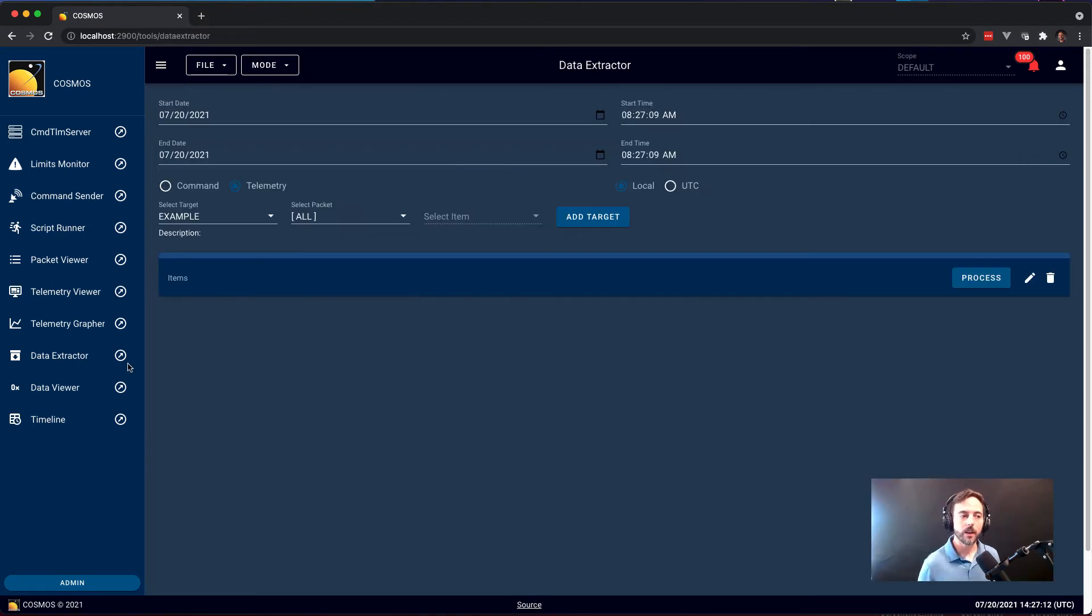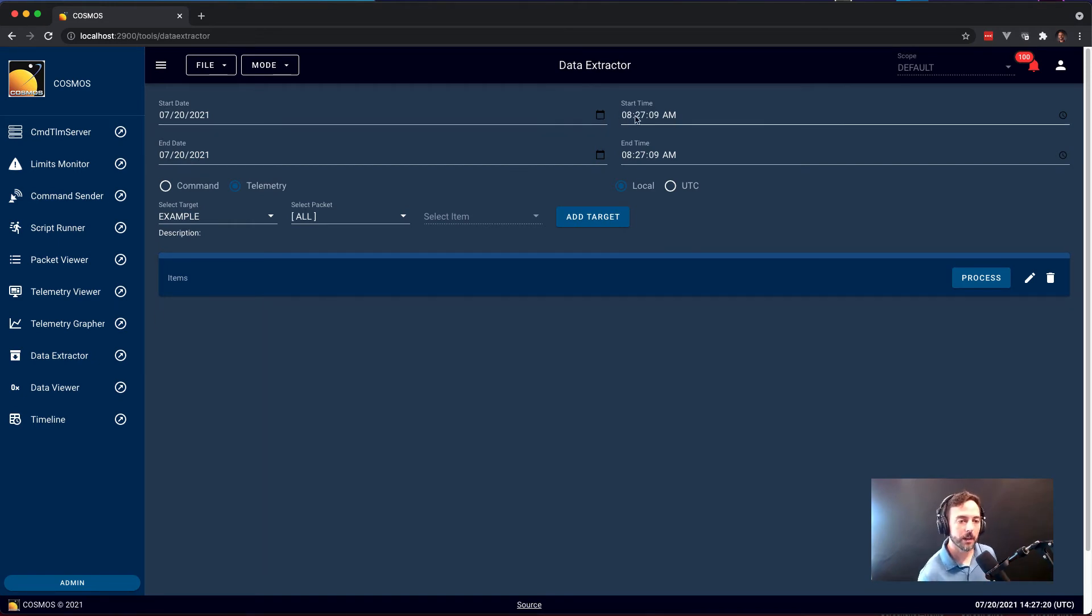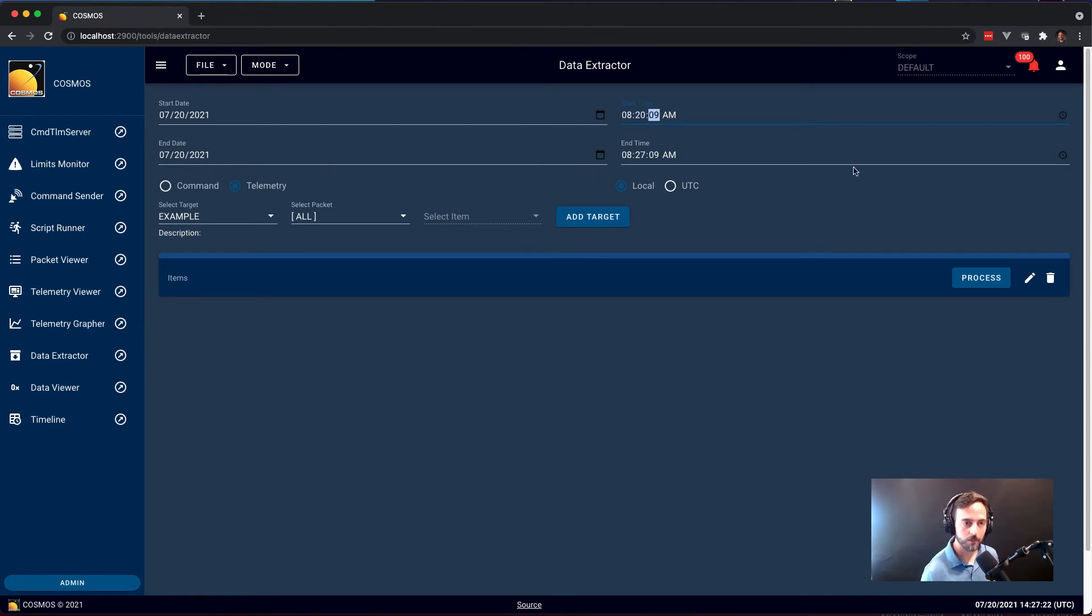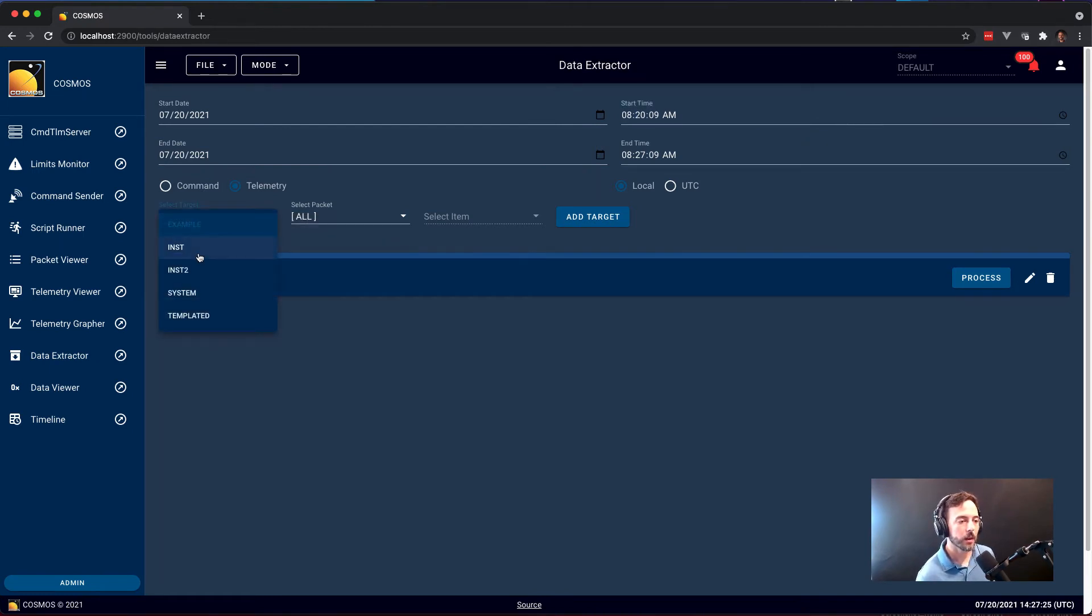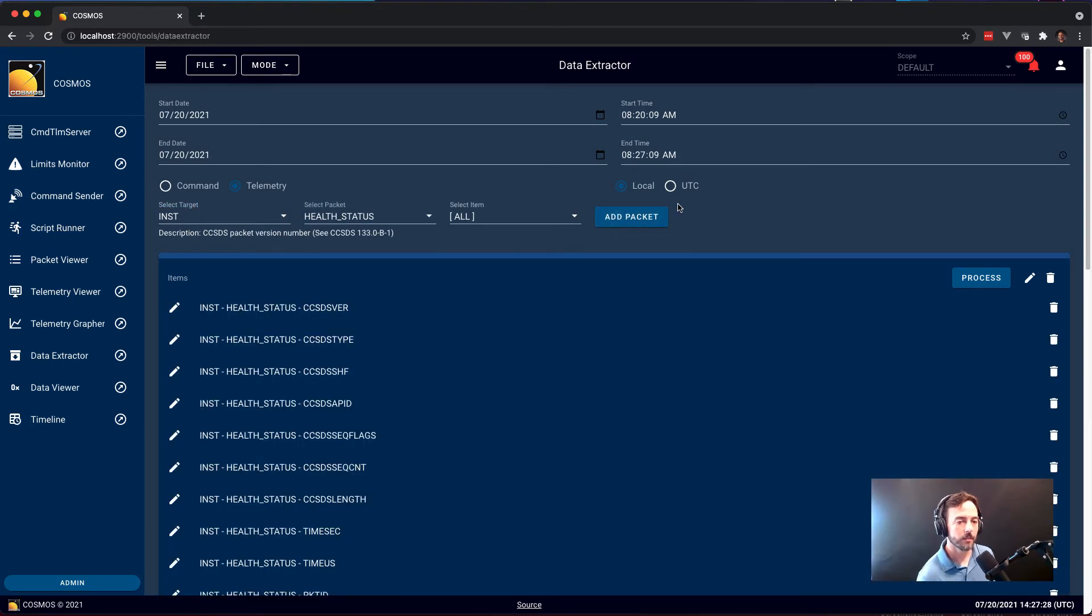Data Extractor is Cosmos tool for pulling archived telemetry into a CSV type format. You simply select the time range that you would like to pull data from, the items that you want to break out into a CSV file, and hit Process.